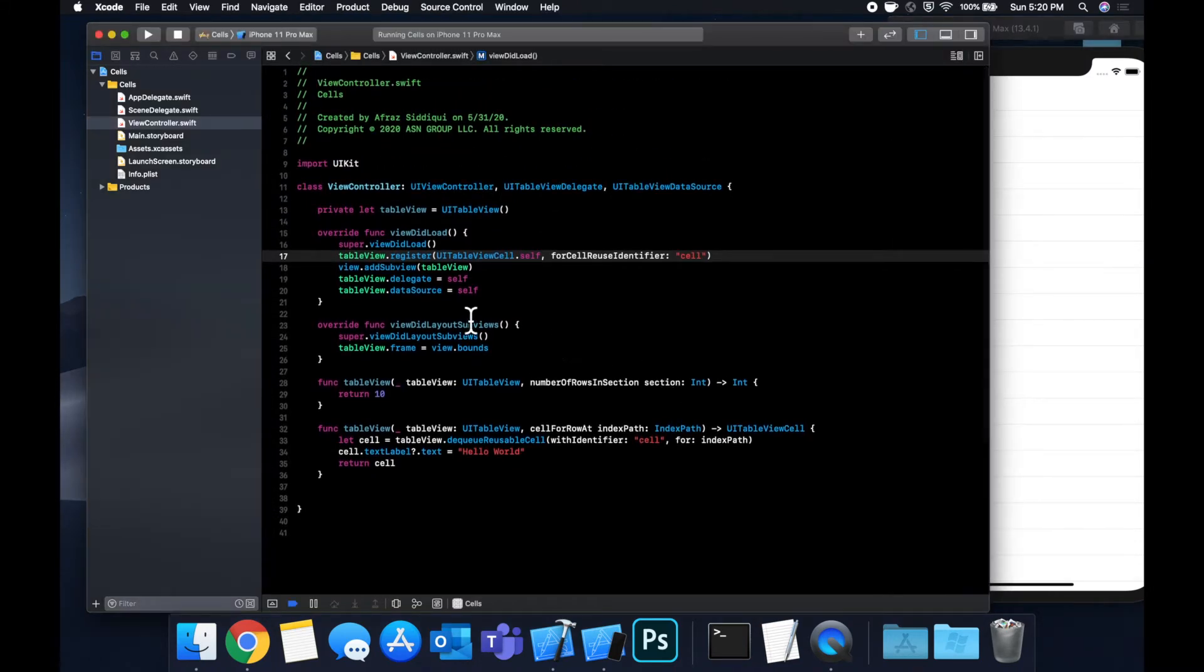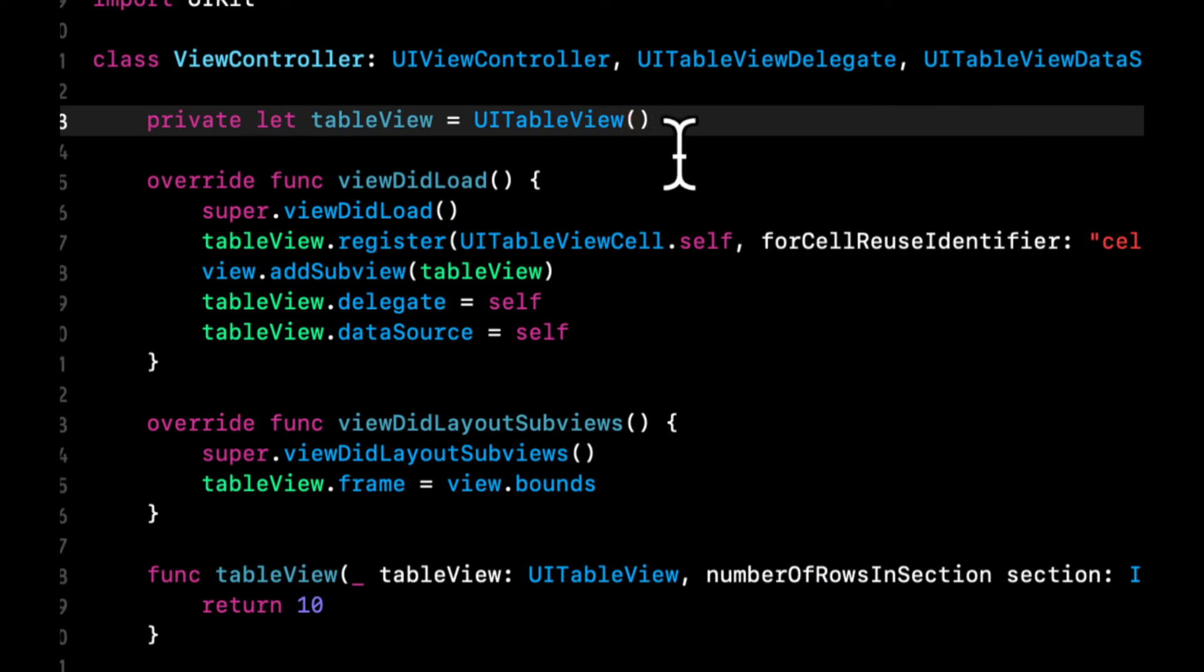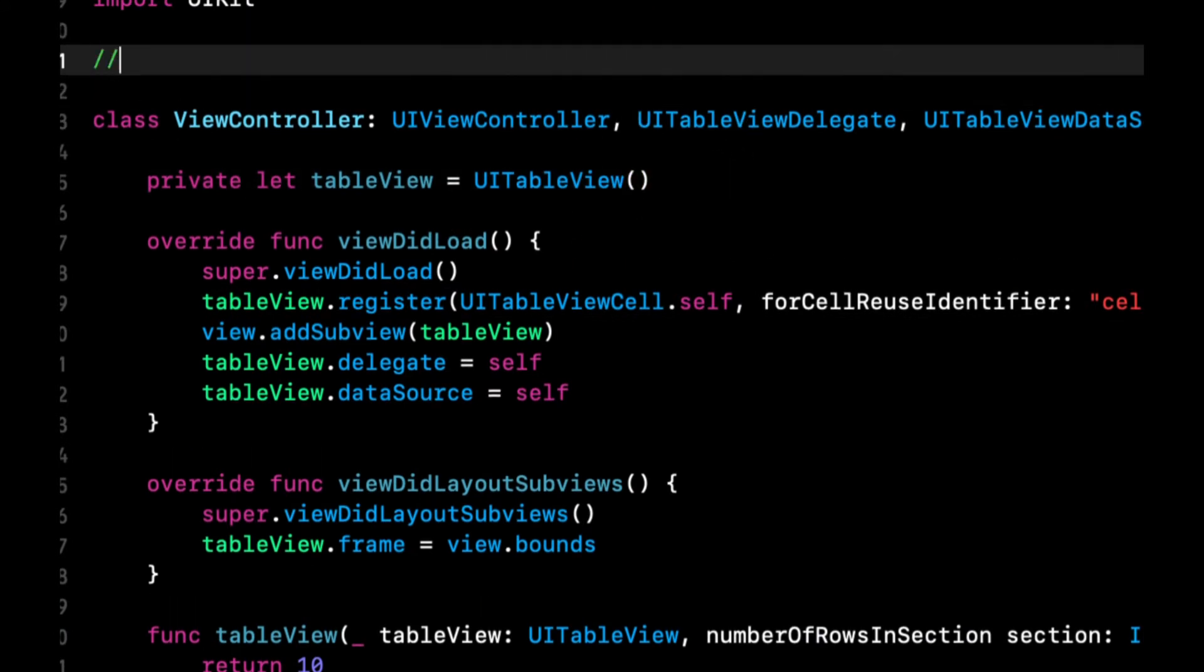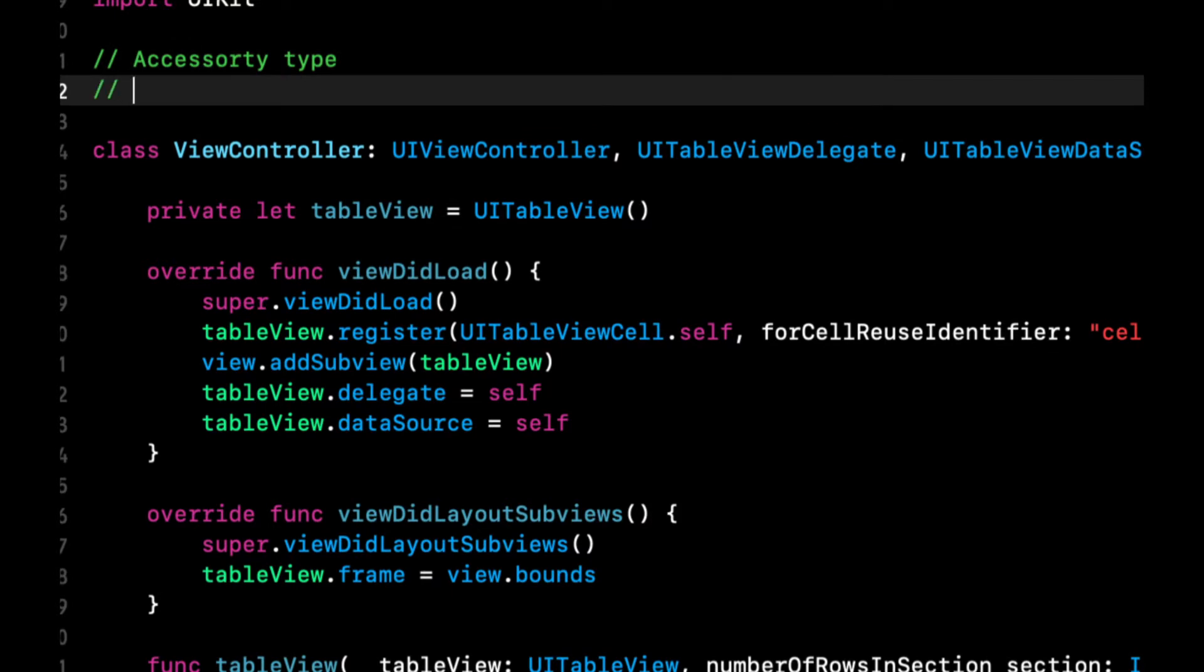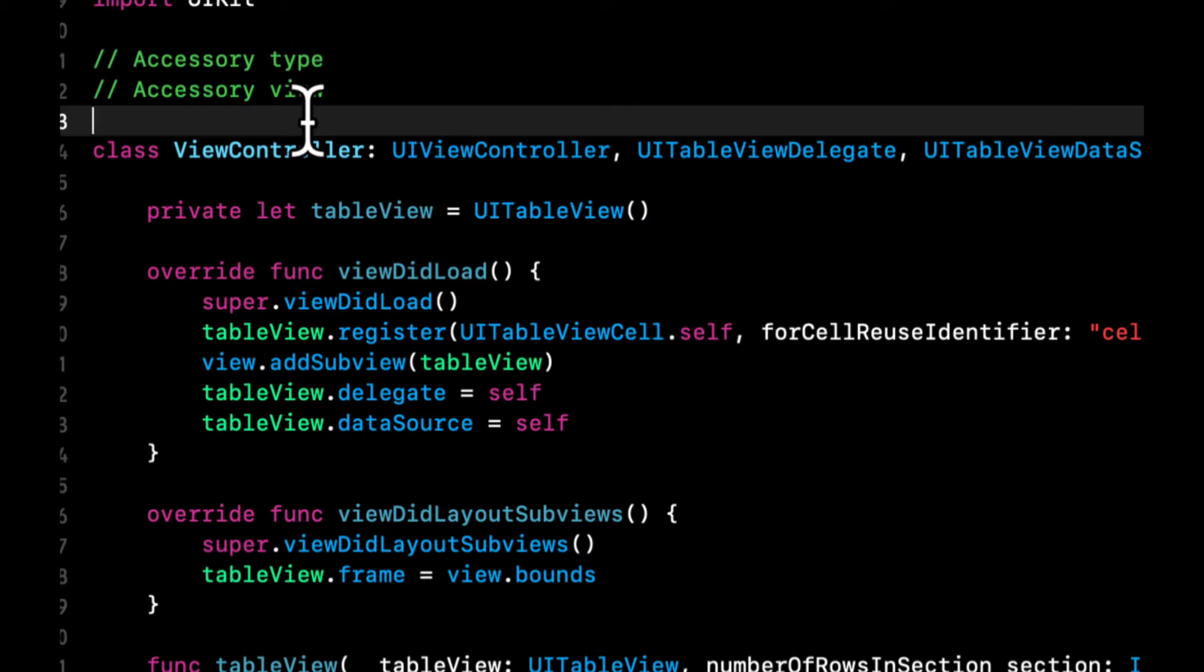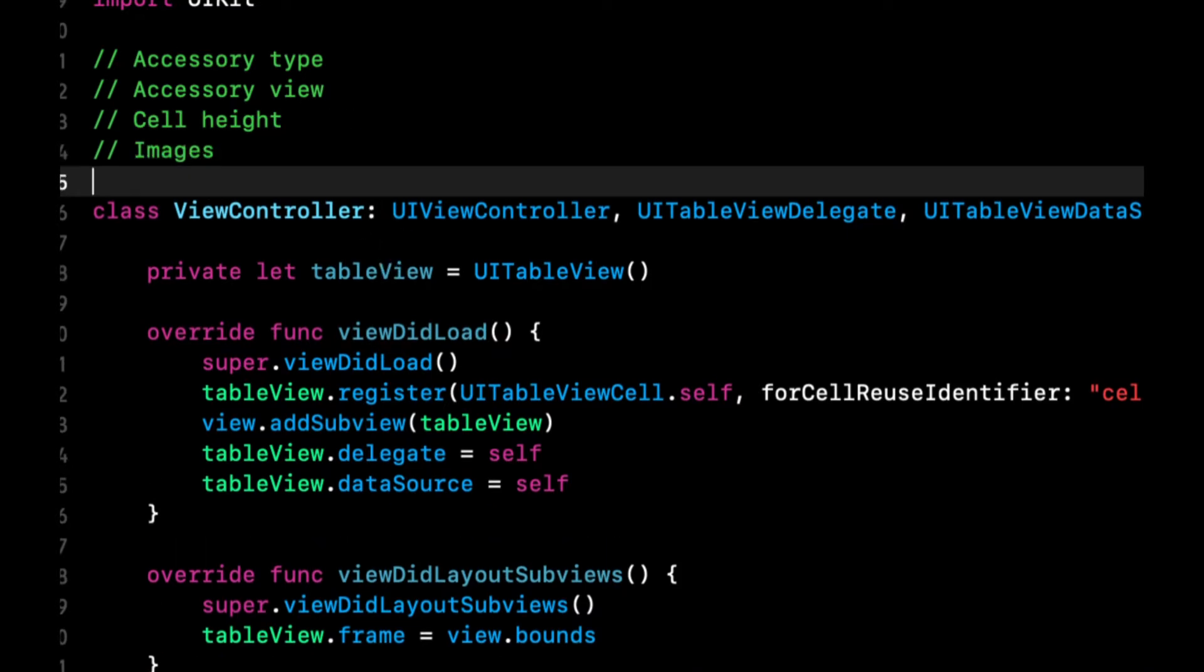So like I mentioned, we're gonna be talking about three main things. And they are the accessory type of a cell, the accessory view of a cell, and the cell height. And we'll see how we do on time. And we'll also throw in images.